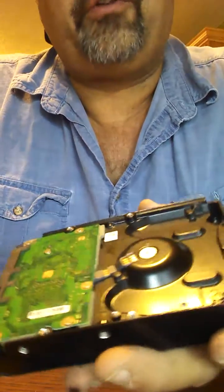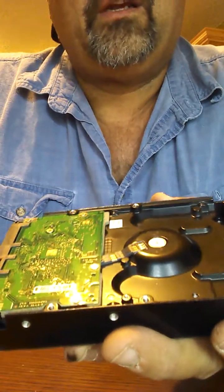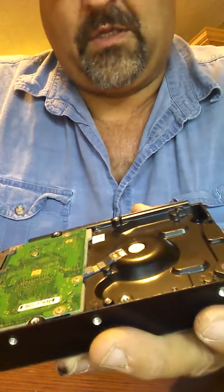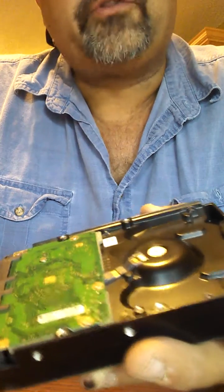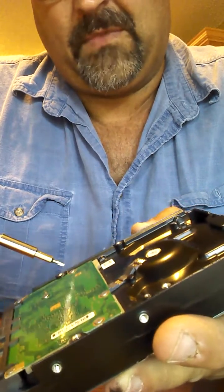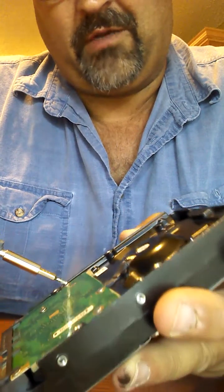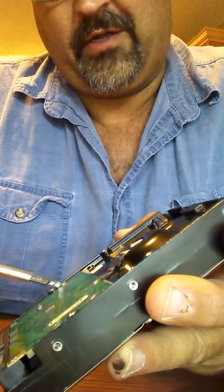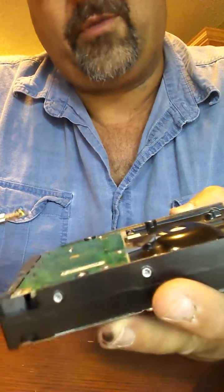Today we're going to be dissecting a hard drive so that we can destroy the platter so it can't be read later on.